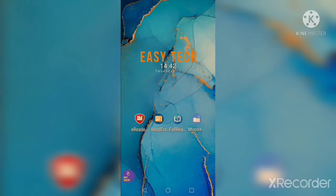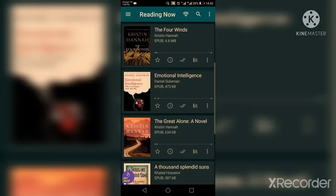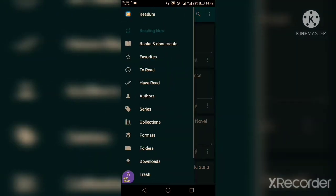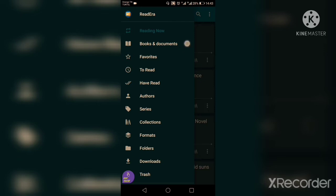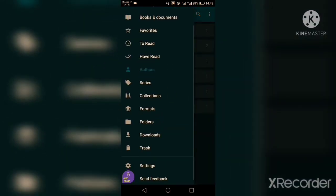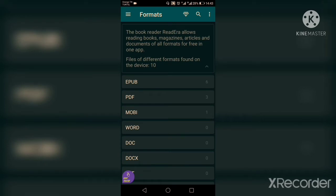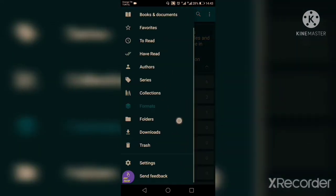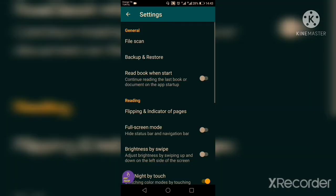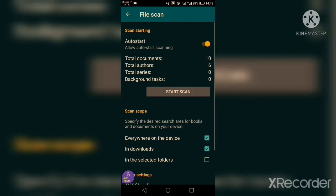The second app is ReadEra. Let's open it. As you can see, these are my books. Let's go to the menu. You have all your books and documents here, your favorites, a 'to read' category, a 'have read' category. You can classify them by authors or series — they will automatically be classified by author. You have series, collections, different formats including epub, PDF, and mobi. You can have your downloads, and if you want to delete one it will be put into a trash folder.